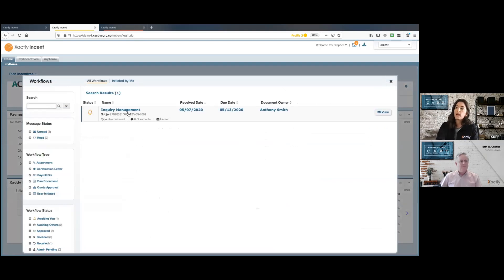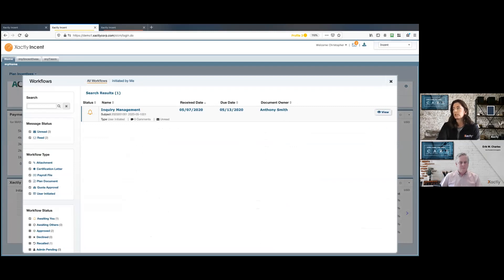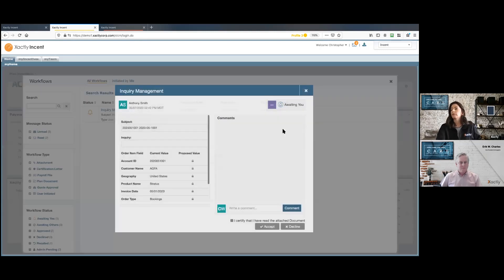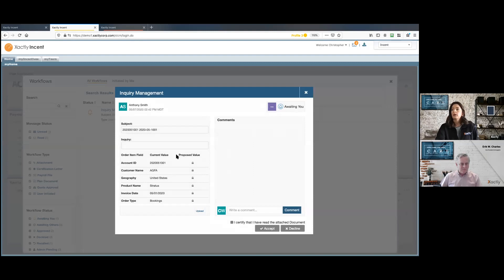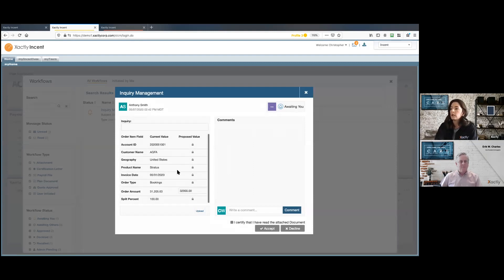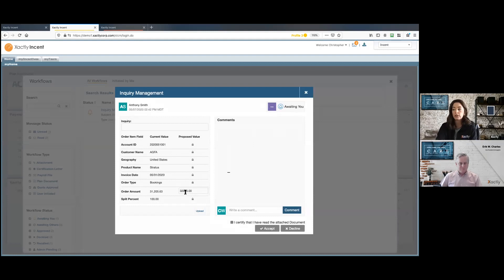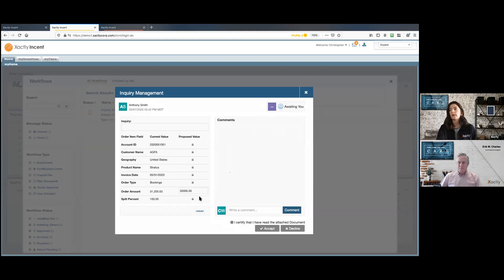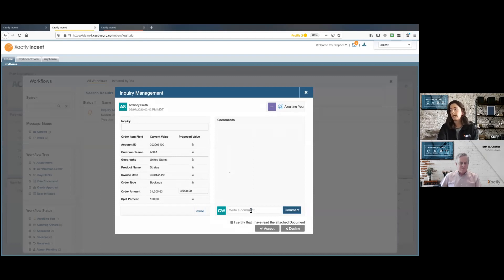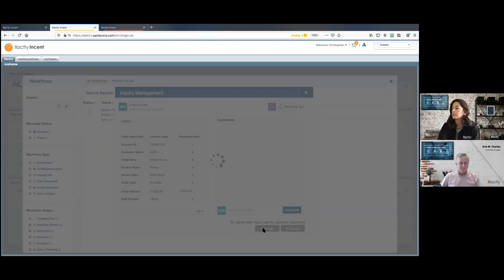So from that rep, I have the inquiry management here, receive date, and then the document owner. So I just simply hit view. I can take a look at that dispute. And you can see that proposed value down here that's been changed. Any supporting documentation that was added by the rep can be downloaded here. As the manager, I can leave a comment. I just need to certify that I reviewed it here and hit accept.